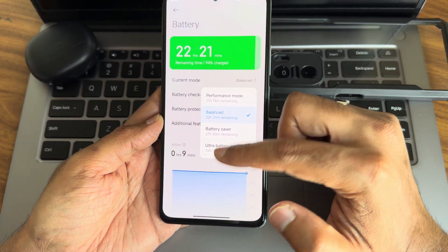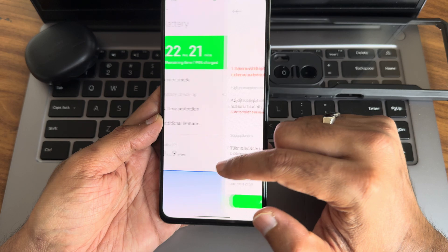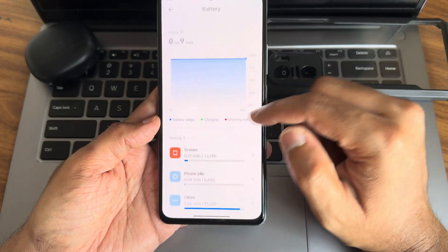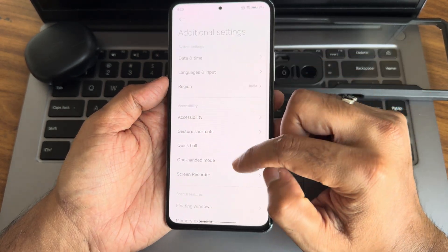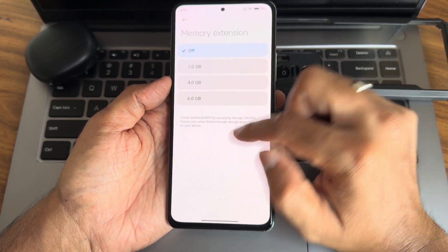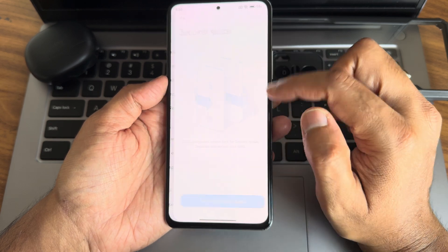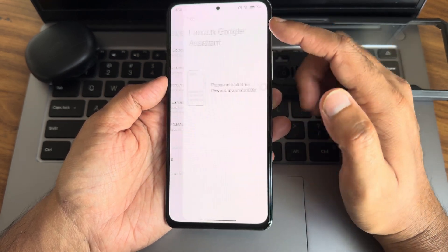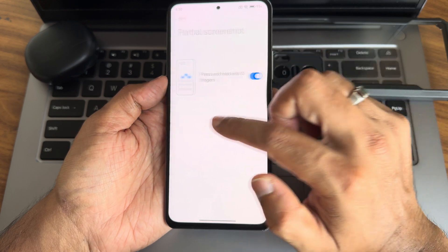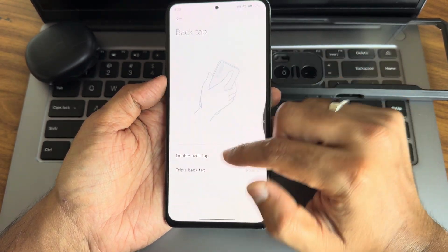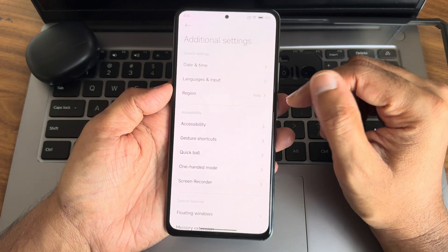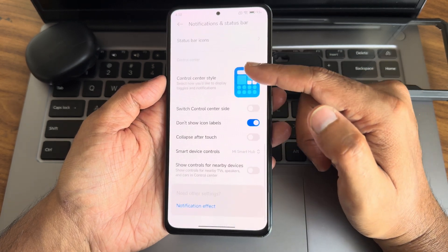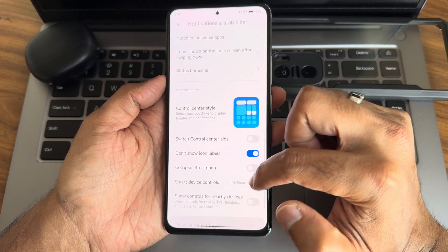Battery modes and battery checkup are available. Additional features include memory extension up to 6GB, floating windows, sidebar, second space, and quick ball gesture shortcuts. You can assign actions to three-finger screenshot, double tap, and double tap on the fingerprint sensor — all gesture actions are customizable here.